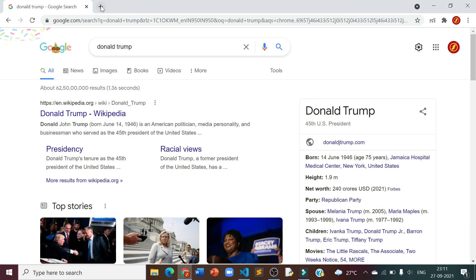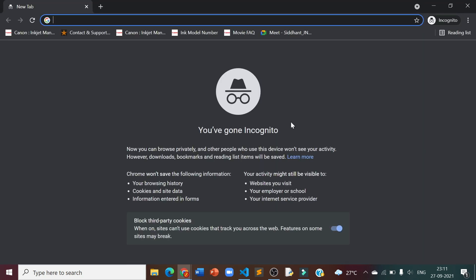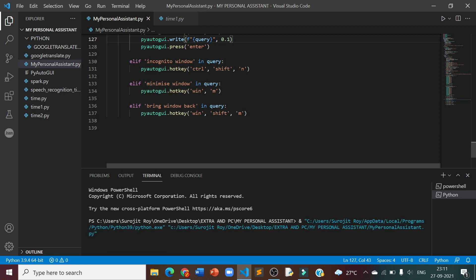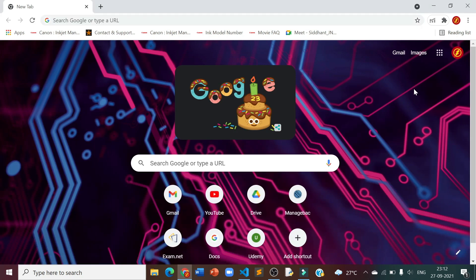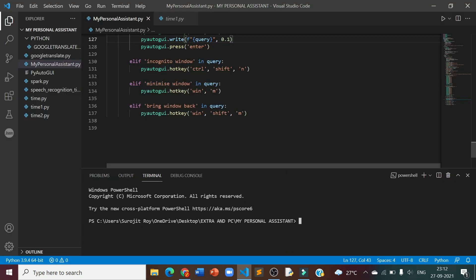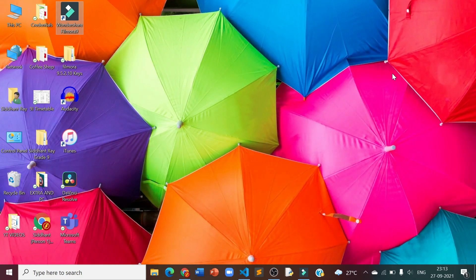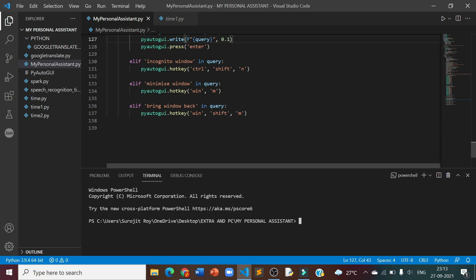Now let us see the Incognito Window feature. Open Incognito Window. As you all saw, it minimized the window for me. Now let us see the Bring Window Back feature. Minimize Window. Bring Window Back. It brought back the window for me. That was it for the working of the PyAutoGUI module on my personal assistant.